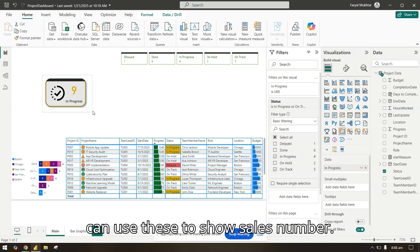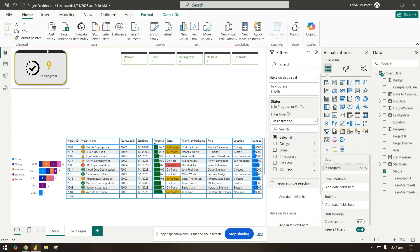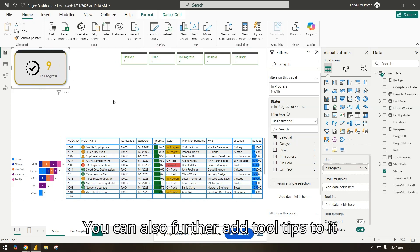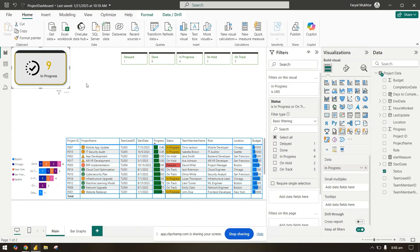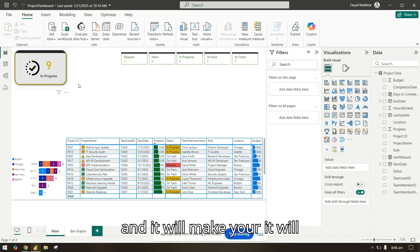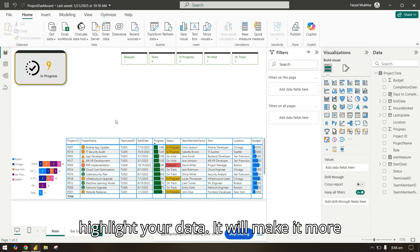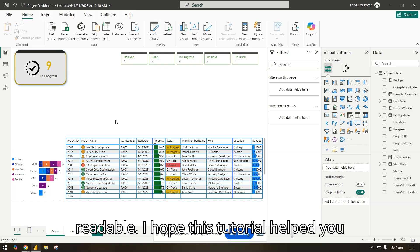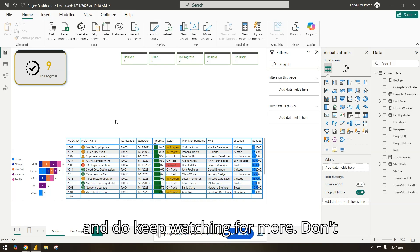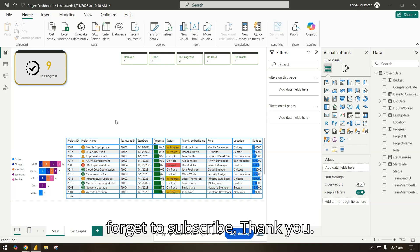You can use these to show sales numbers because you can also further add tool tips to it, and it will highlight your data. It will make it more readable. I hope this tutorial helped you and do keep watching for more. Don't forget to subscribe. Thank you.